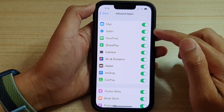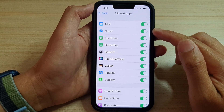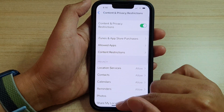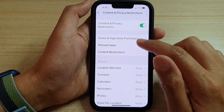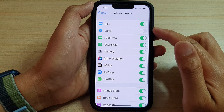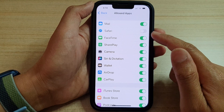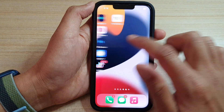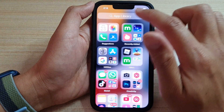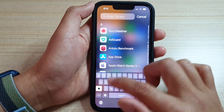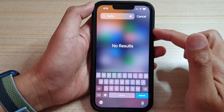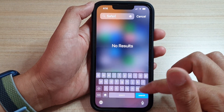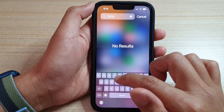Now if I go back into my app library, you can see I have switched it off. If I go back into the app library and try to look for Safari, it is now no longer available for me to use.